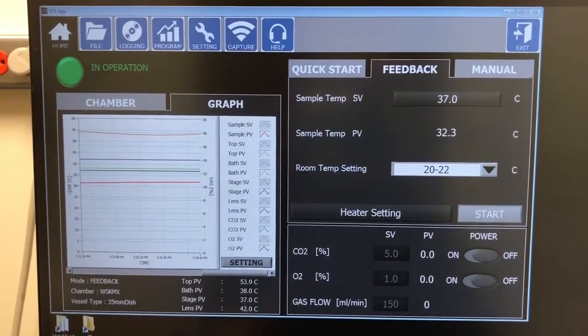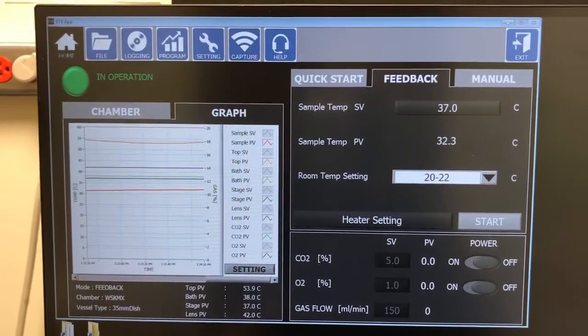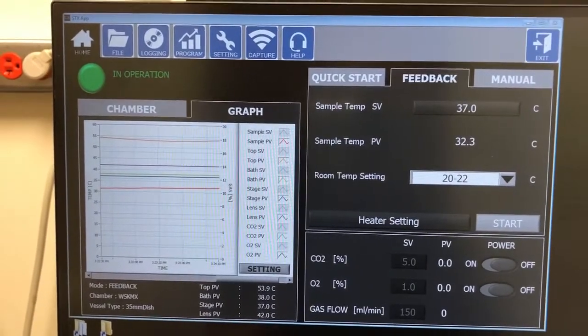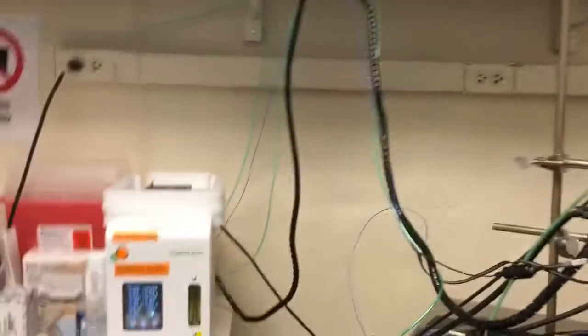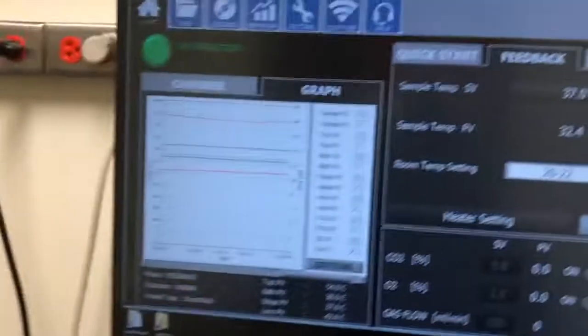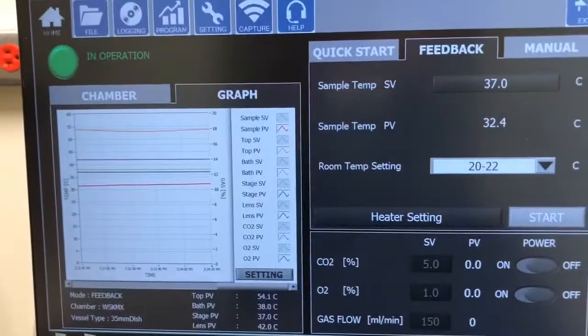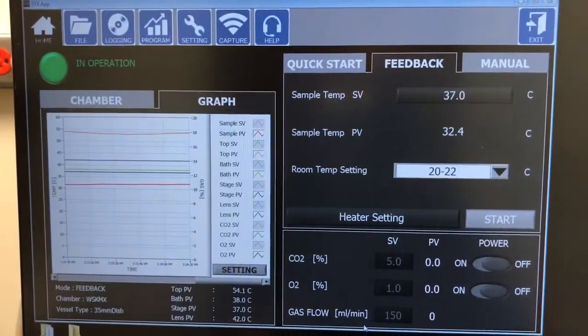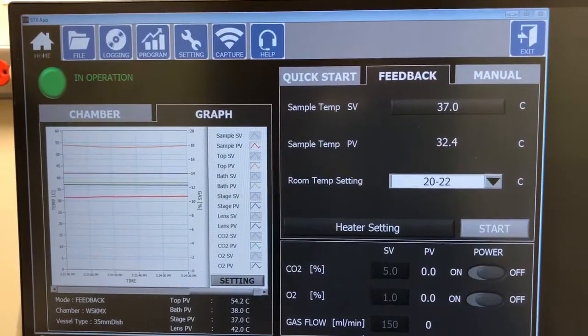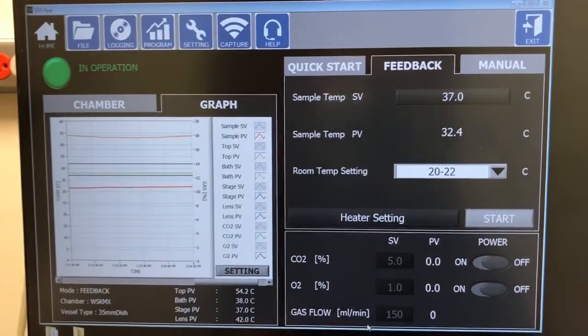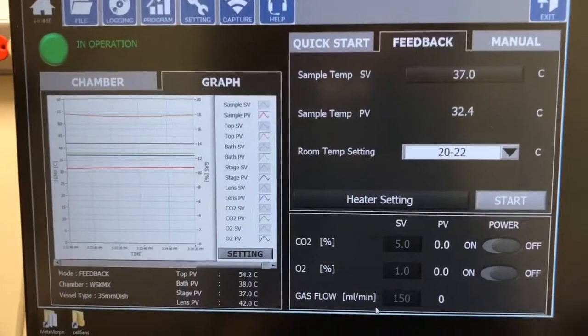The final important thing to note is that when you are using this STX app, it will override anything that's going on there on the Takai kit. So whatever you set here is what's driving the temperature incubator, not whatever you've set necessarily on temperature incubator.